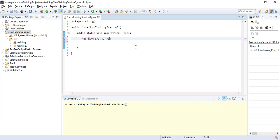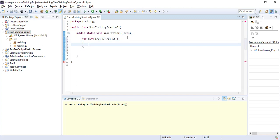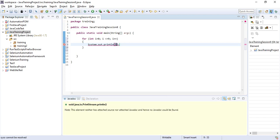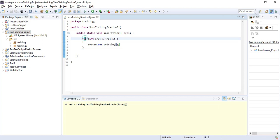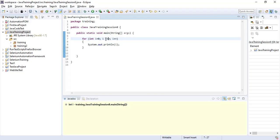I want to go till 9, so I write i less than or equal to 9 — less-than-or-equal-to means it will go till 9; if it is just less than 9, it will go till 8. Then I want to increment, so i plus plus — it will increment by 1. Then I want to display the value of i using System.out.println with i. So the syntax is: for, declare data type integer, declare variable i, set start value 0, end condition i less than or equal to 9, increment i++, and print i.